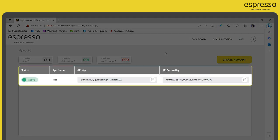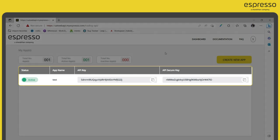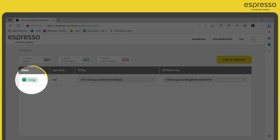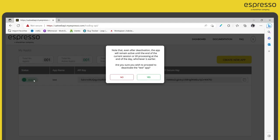On successful creation, you can see a new API key and secure key, which you can copy to clipboard. You can also choose to deactivate your API key whenever you wish to.